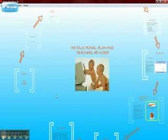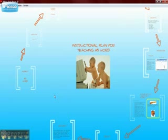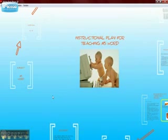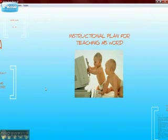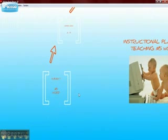Hello. In this presentation I will try to tell the instructional plan for teaching MS Word and I want to show all the steps of the instructional plan for teaching MS Word. We are starting now.